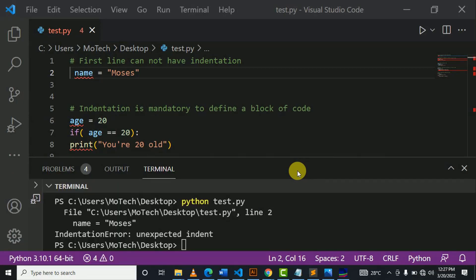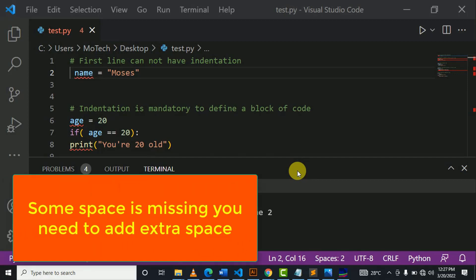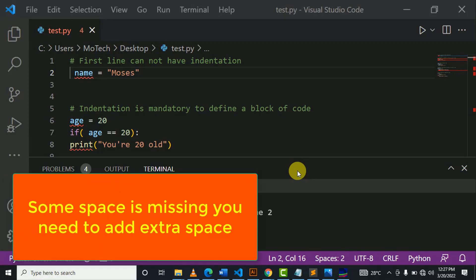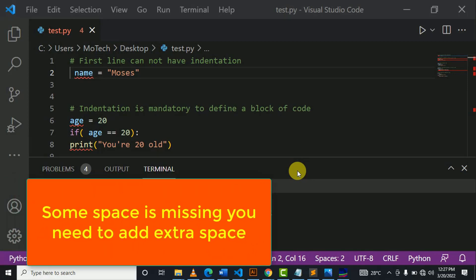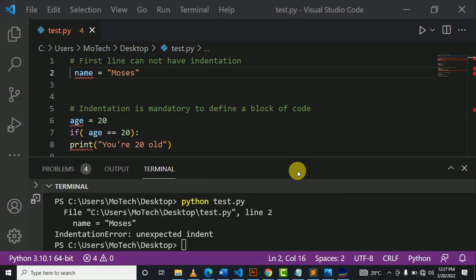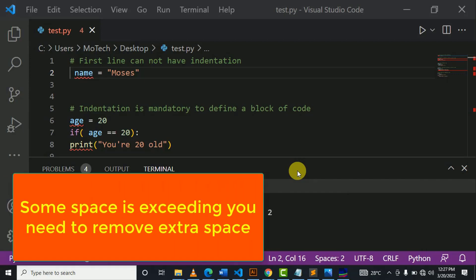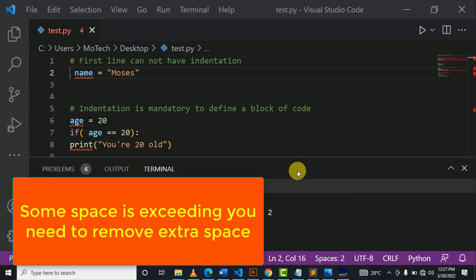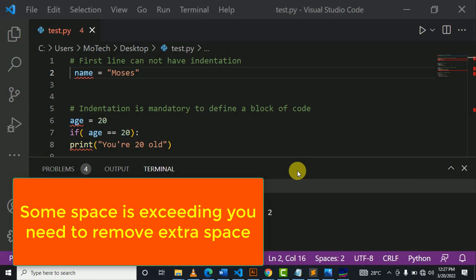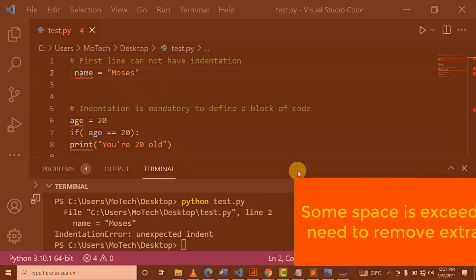If you get this error means one, some space is missing. So you need to add some extra space or two, some space exceed. So you need to remove some extra space.